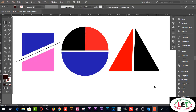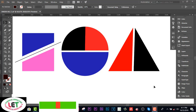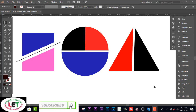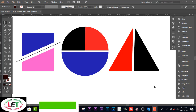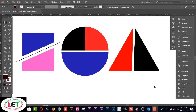Hey, what's up guys! Today I'm going to share how to split any types of shapes on Illustrator. You can do this on any version of Illustrator. Today I'm going to share this on Illustrator CC.